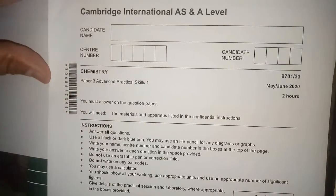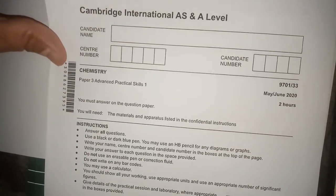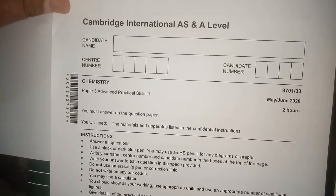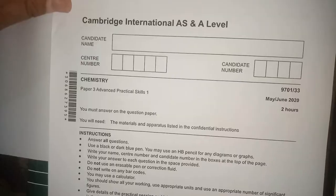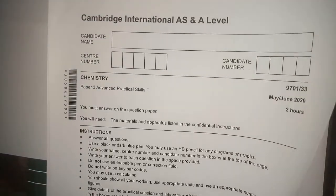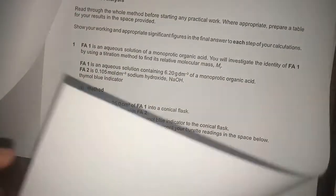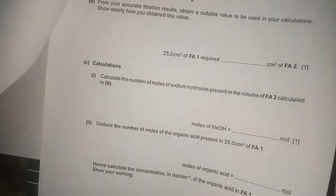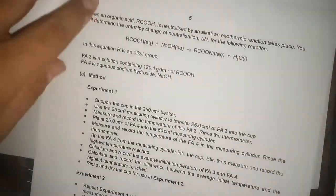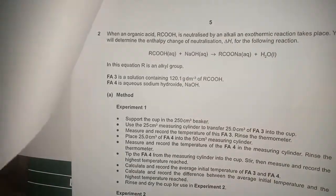Assalamu alaikum dear students. We have the same paper as we solved the first question in the previous video. Now we are going to discuss the second question of the same paper, so I'm going to open that paper — question number two.